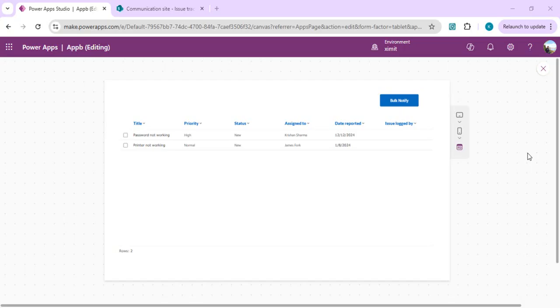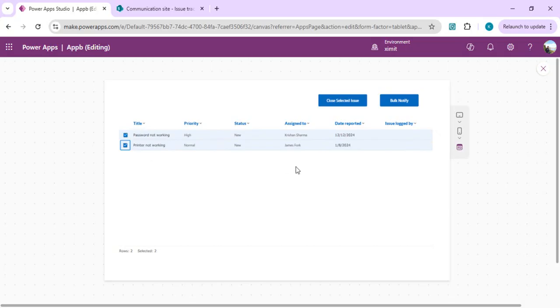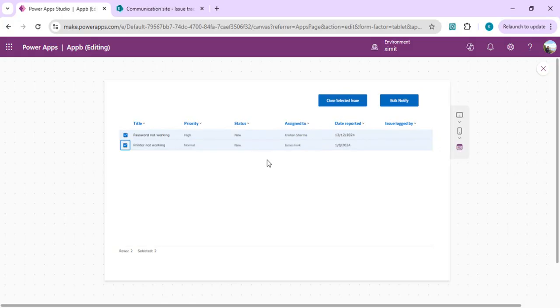I have an issue list which is being displayed as a table. If I do selection of multiple items and click on this close selected issues button, then it should close the issues, change the status, update, and notify the individual parties like the logged by person.